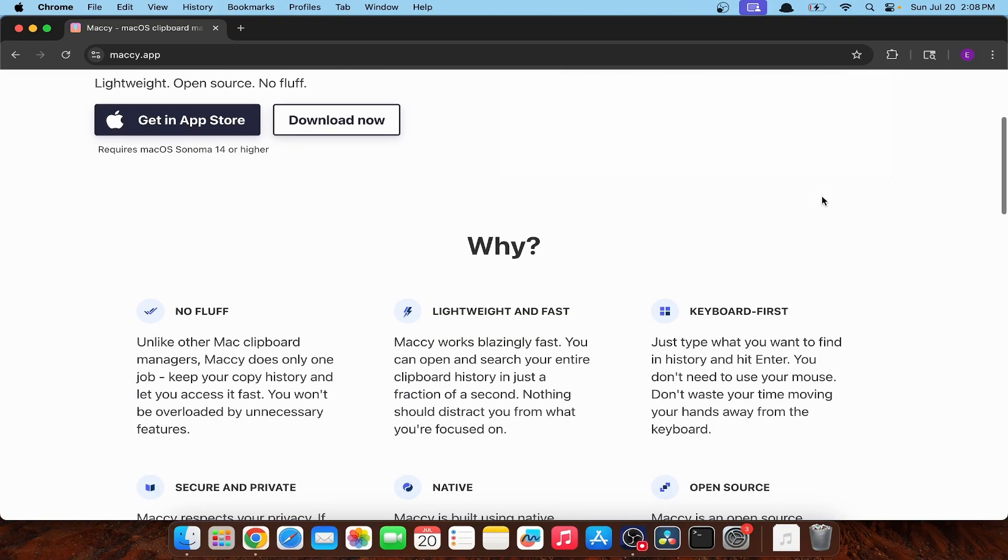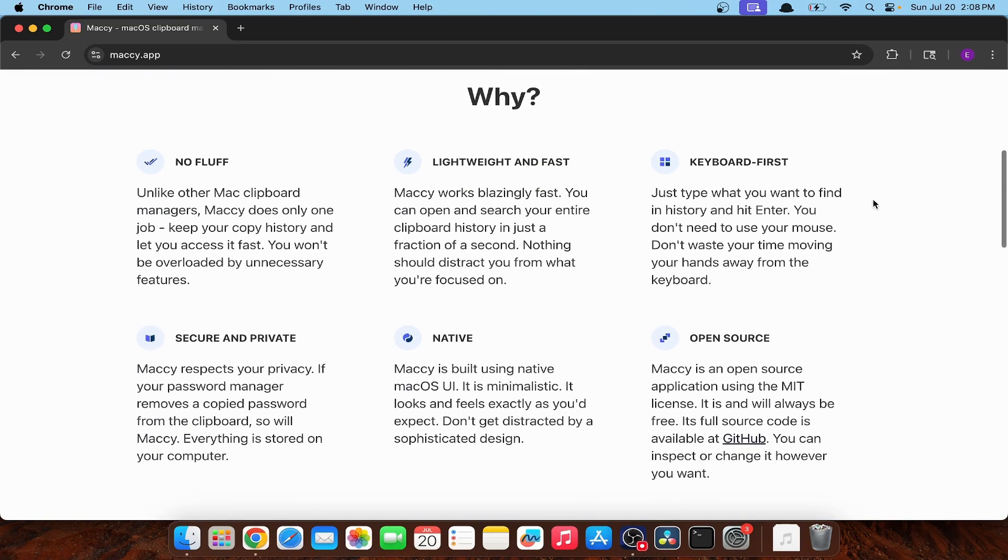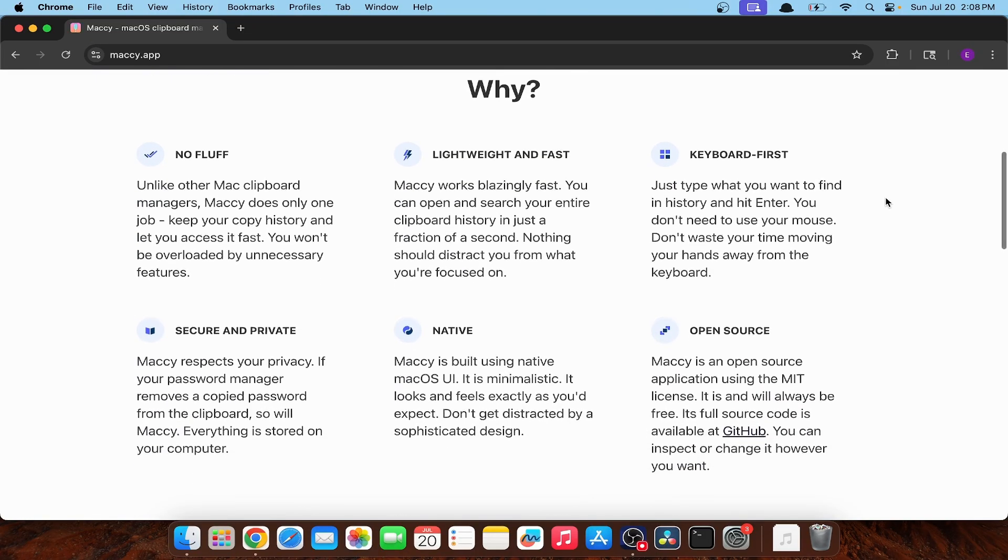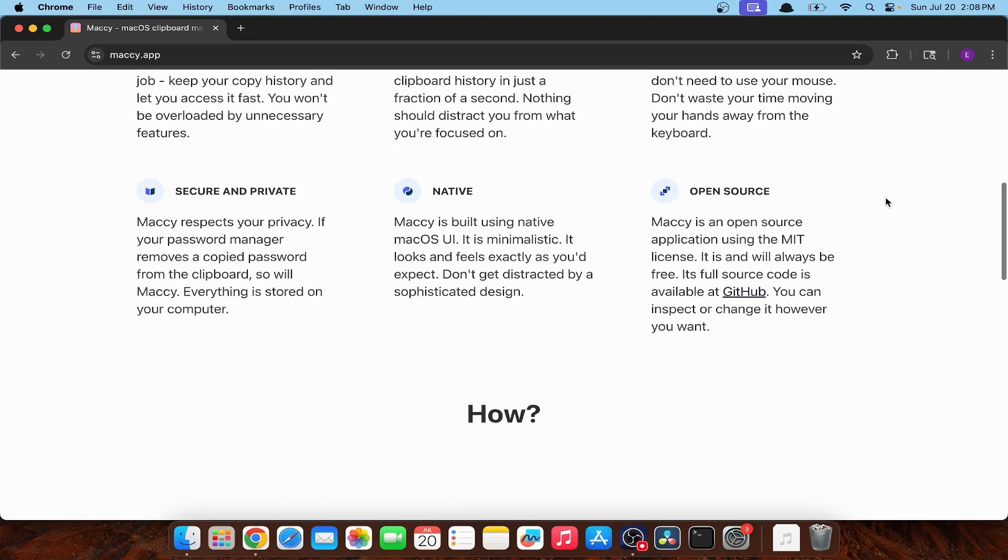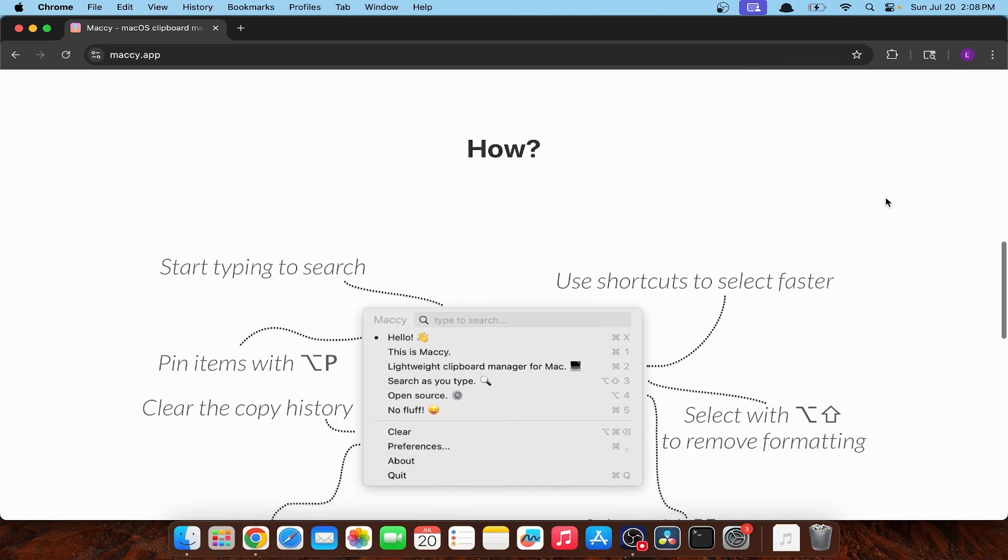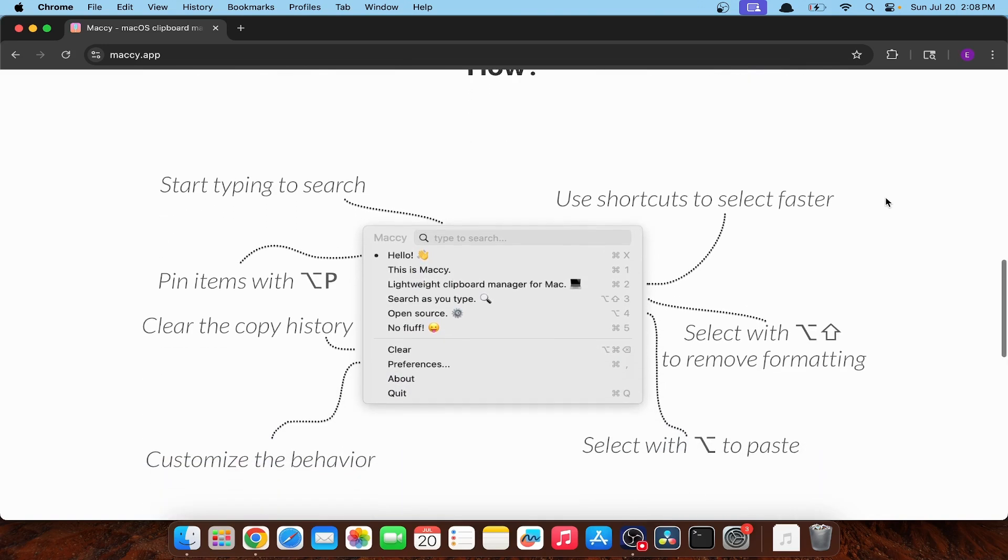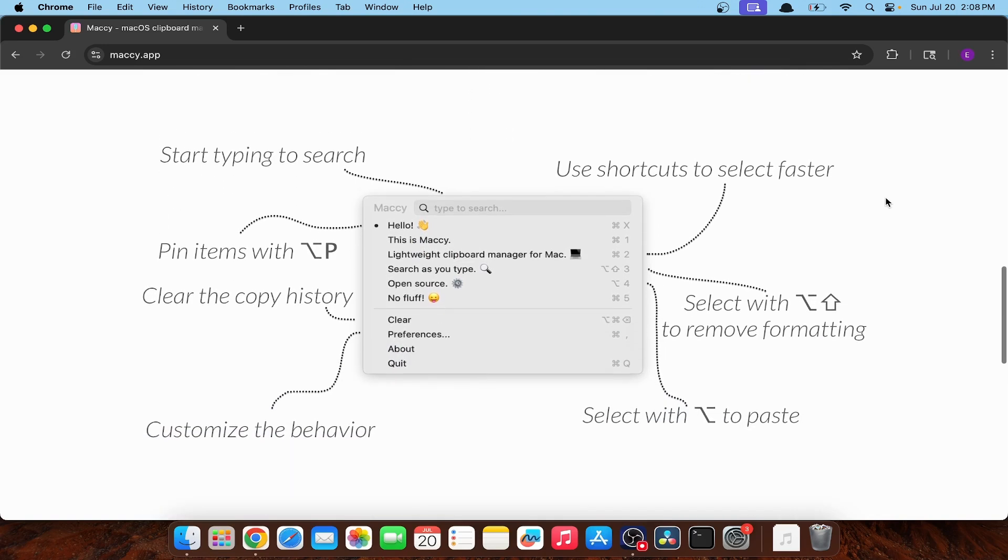Which basically means that tech overlords aren't spying on everything you do. Then again, you're on a Mac, so that's probably happening regardless. Still, it's one less thing they can track and that's why we're taking a closer look at it today.